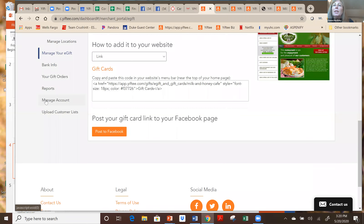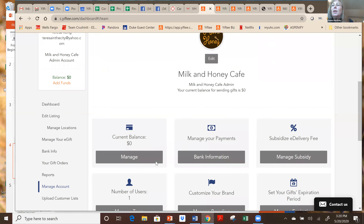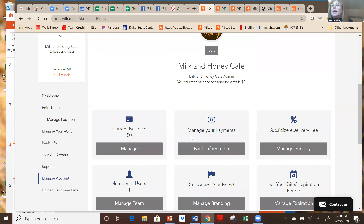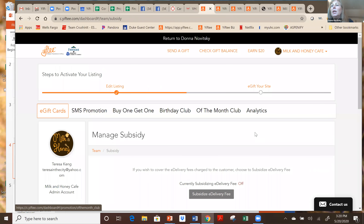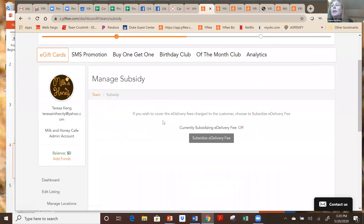In Manage Accounts, if you want to subsidize that, you would go here and select Manage Subsidy and turn subsidizing on. Then we will sell your cards at face value and subtract the e-delivery fee from that face value before we transfer the funds.